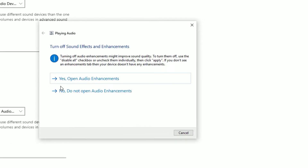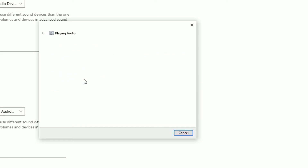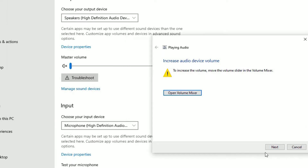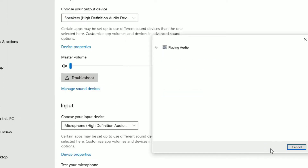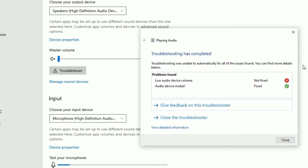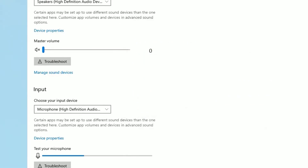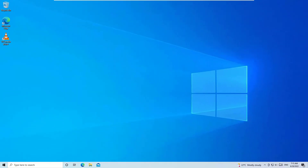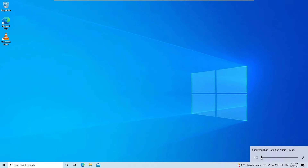Follow the instructions from the troubleshooter, make the required changes, and see whether your system sound is working or not. Click Next to perform the troubleshooter steps, then close the window. Restart your device once and check whether your Windows system sound is working.